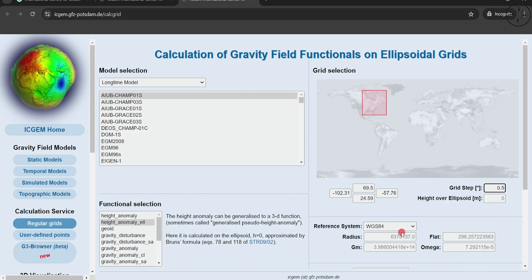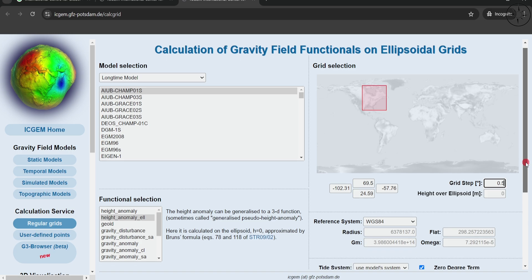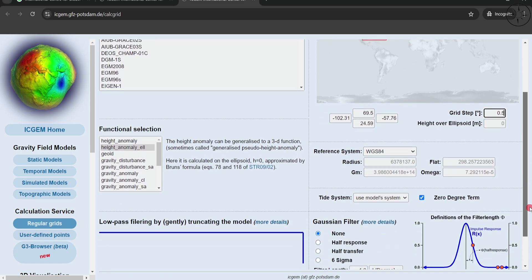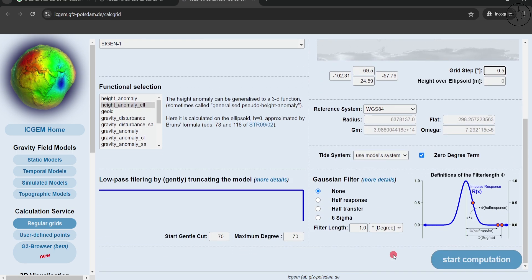And this is the coordinate system WGS84. For the other parameters, I will just leave them to default. After that, scroll down, and we'll just click on Start Computation.